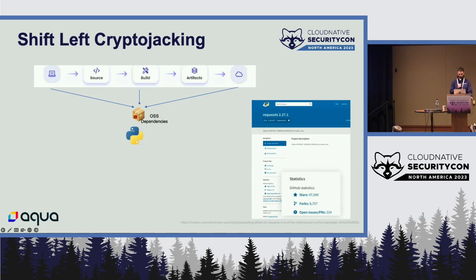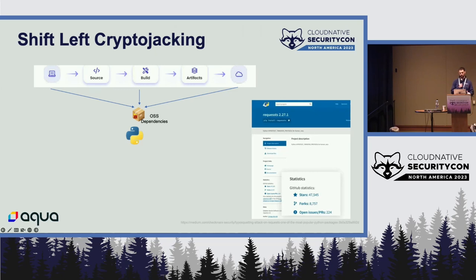The first supply chain attack vector is typosquatting — discovered by our friends at Checkmarx. They saw bad actors push multiple open source packages into the public PyPI that contained a crypto miner, mimicking the popular 'requests' package. Because PyPI can link to a GitHub repository, the bad actor simply used the valid requests repo link, thereby getting the exact star and fork counts, making the package look very convincing.